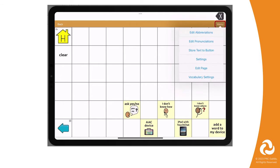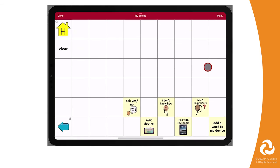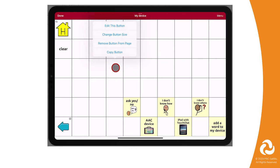Go to Menu, then Edit Page. Select the button you want to edit, then select Edit This Button.